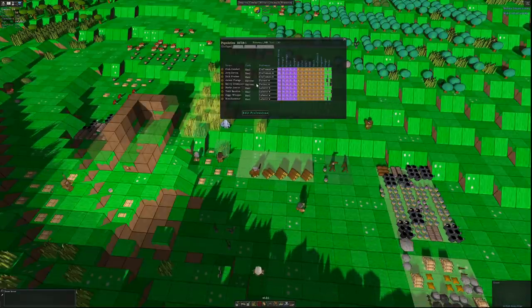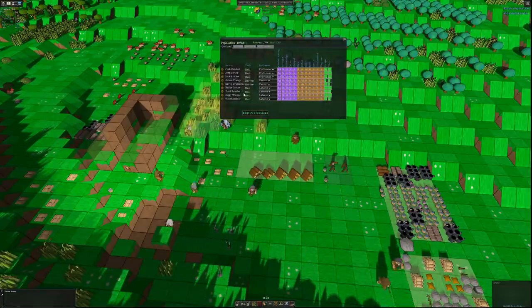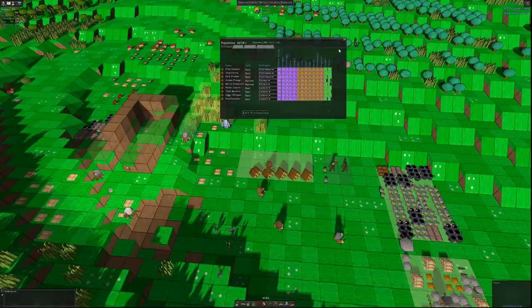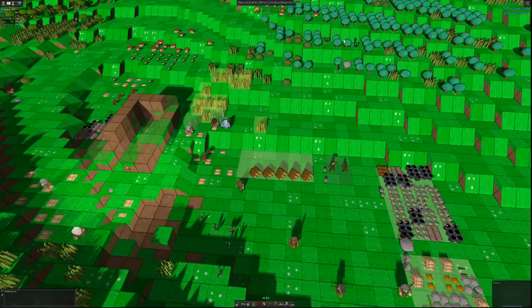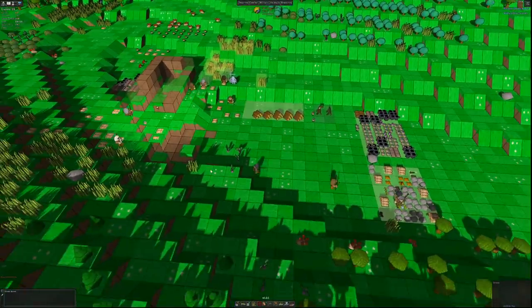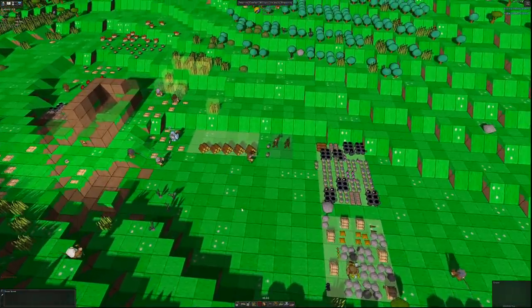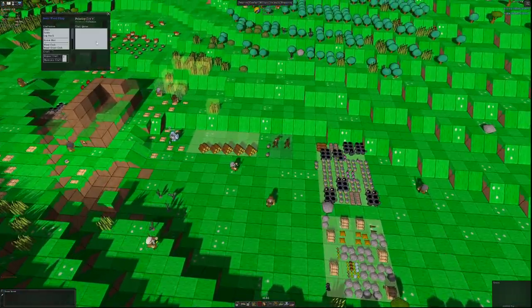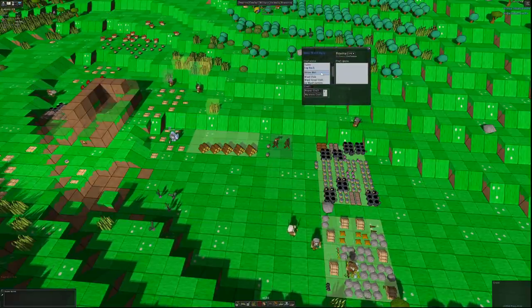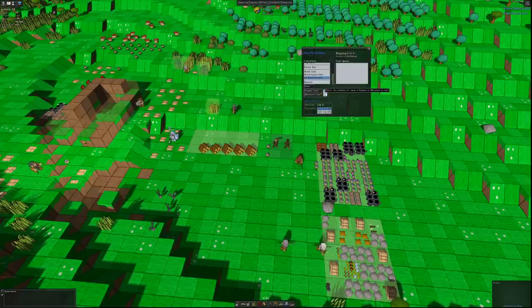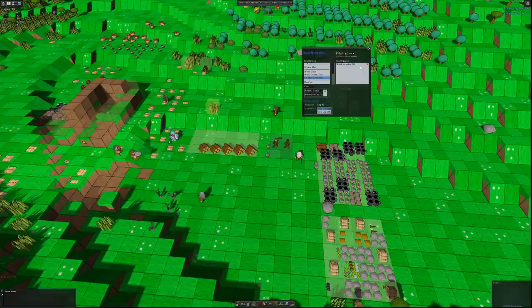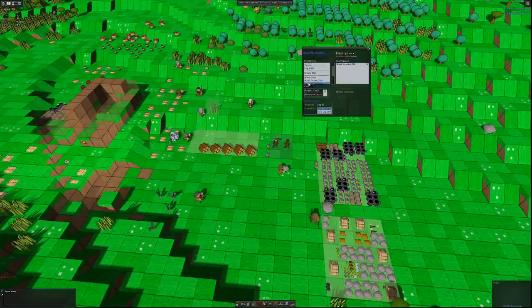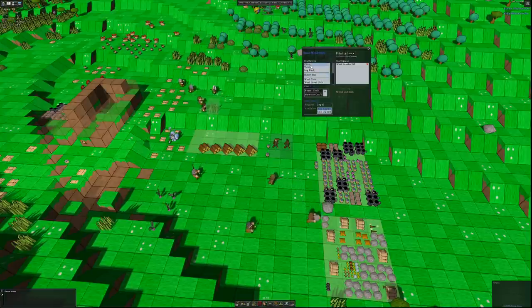Six logs is what's needed and a couple of rocks. Someone will go and build that in a moment. The majority of my dwarves at the moment are associated to just being general labouring staff. Here's the team. We've got three craftsmen: Fink Conduct, Jep Cortex and Dick Frisbee. You've got Jetson Flange and Savvy Cromulant who are my harvesters or farmers even. And then you've got Rourke Justice, Todd Baubles, Ziggy Whippet are my labourers. And there's one called Stouthammer who's also a labourer who evidently there was a miscommunication because I didn't rename him.